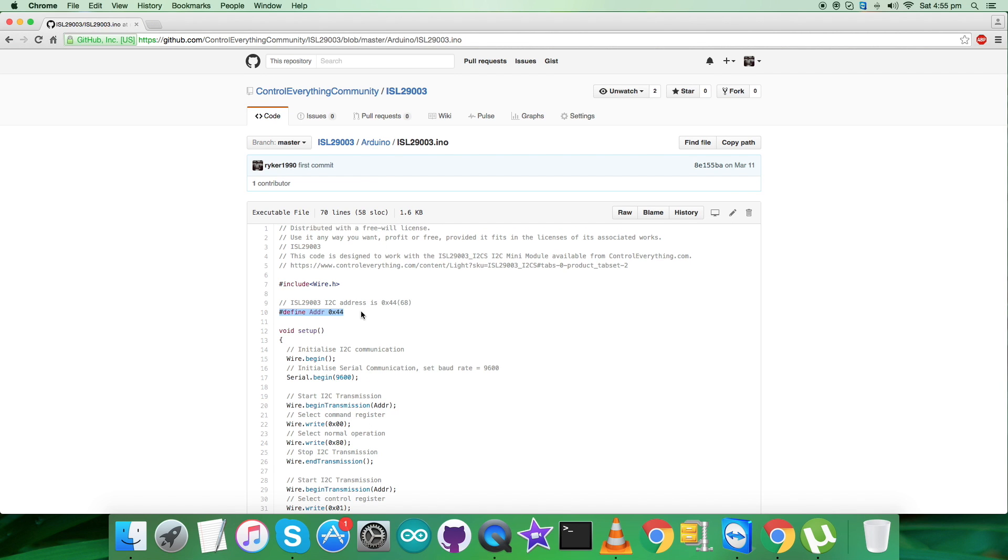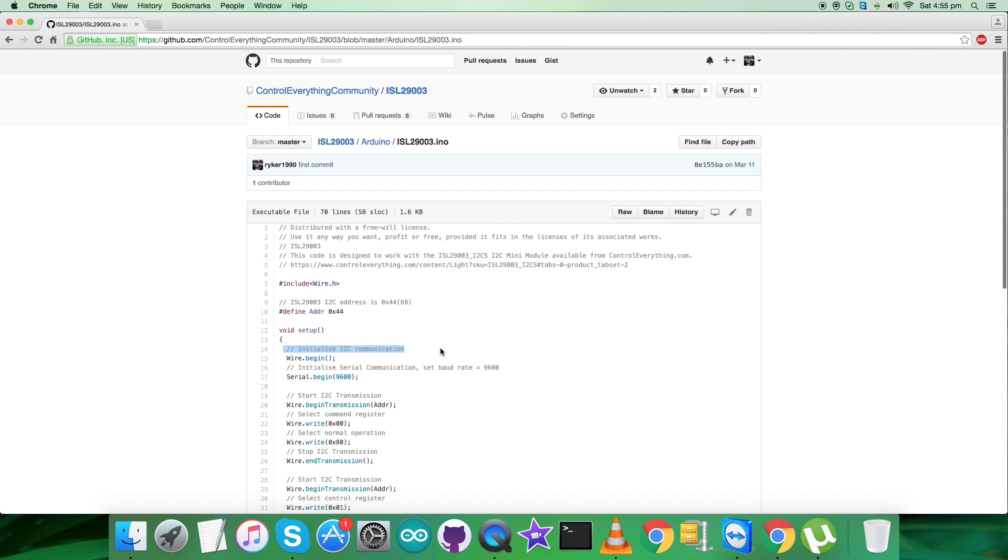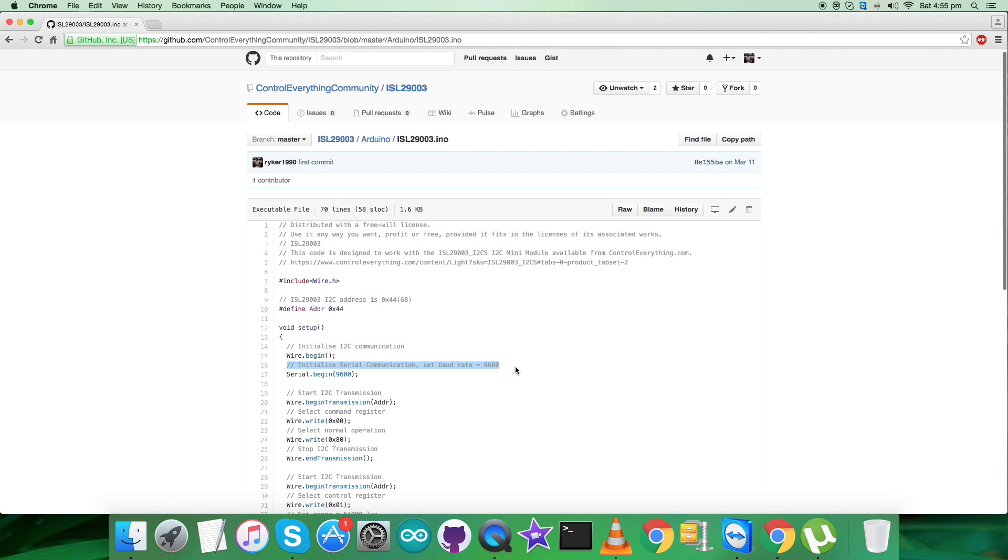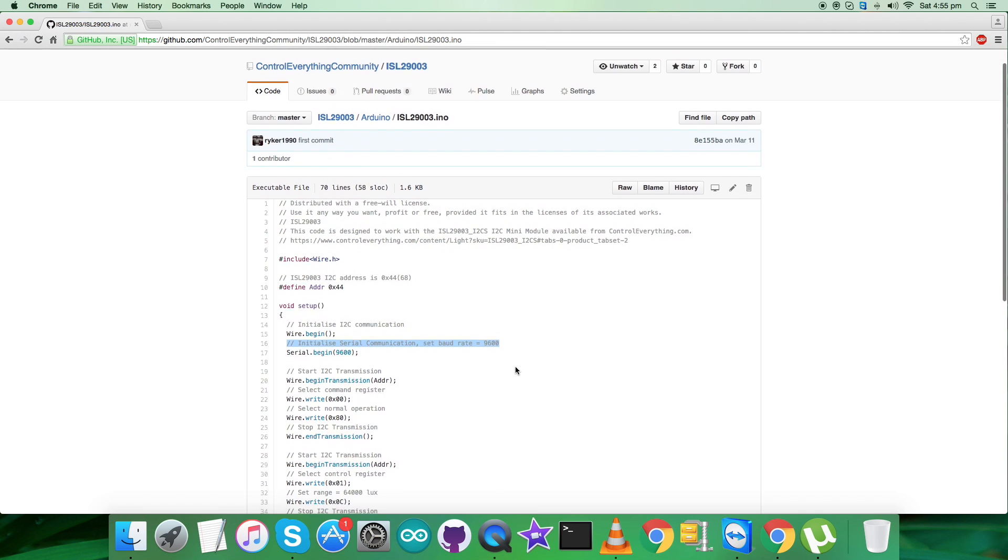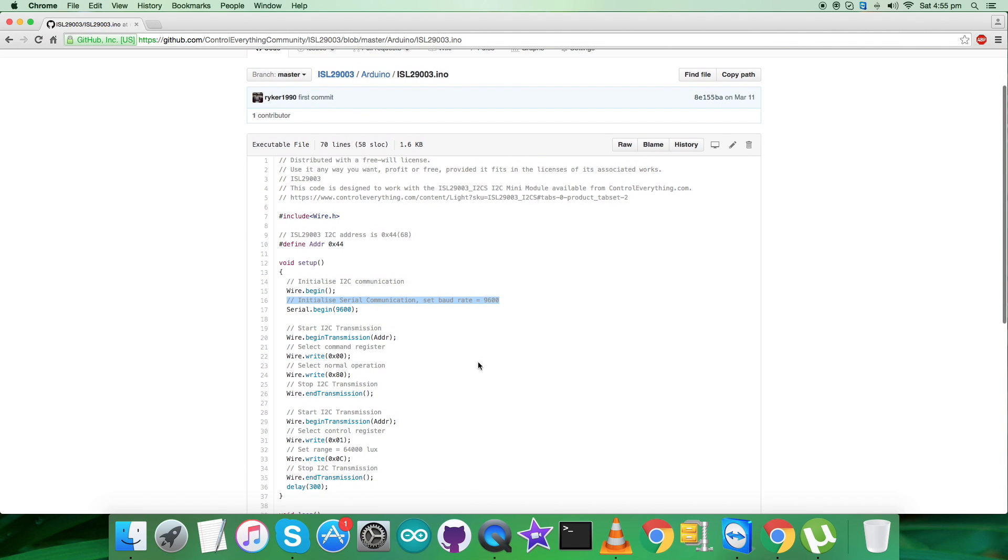In the void setup function, we have initialized I2C communication and serial communication and set the baud rate equal to 9600. Now comes the writing section part where we have to select the command register.